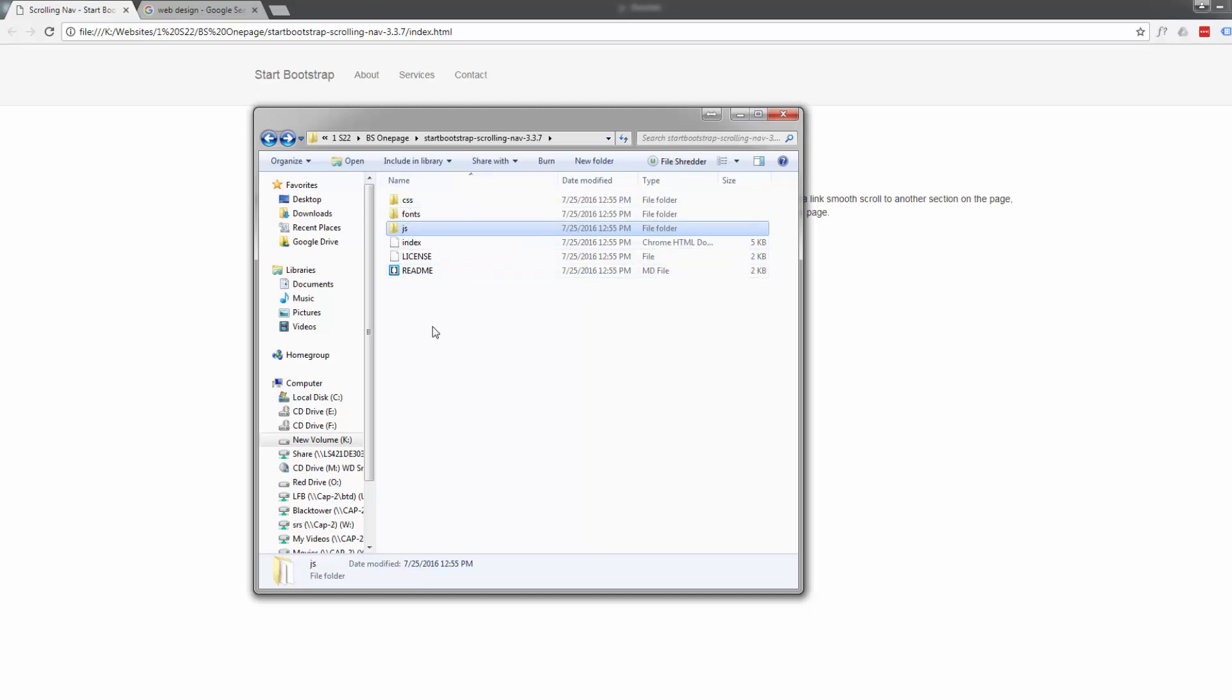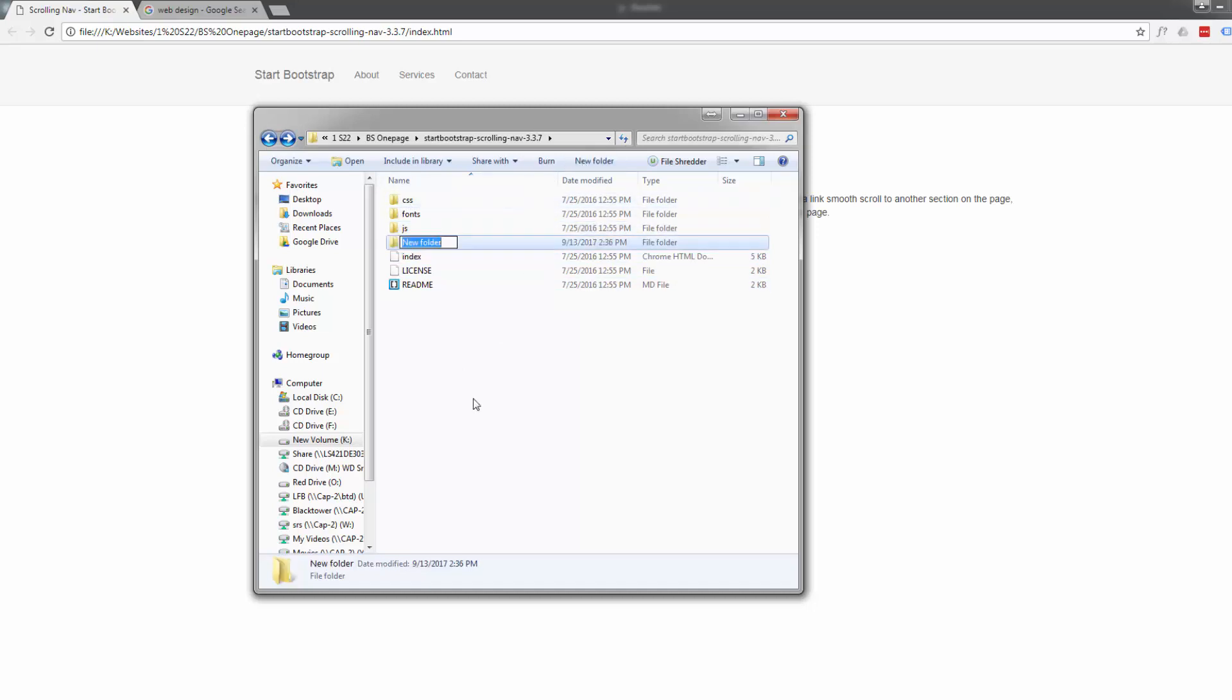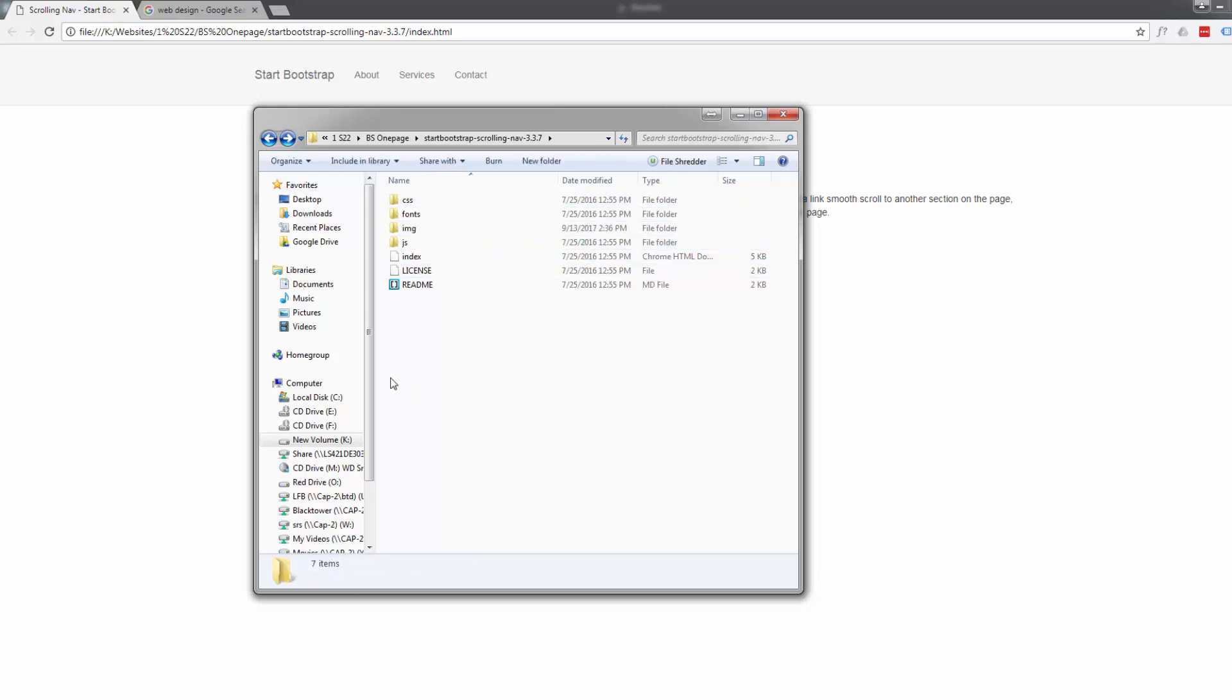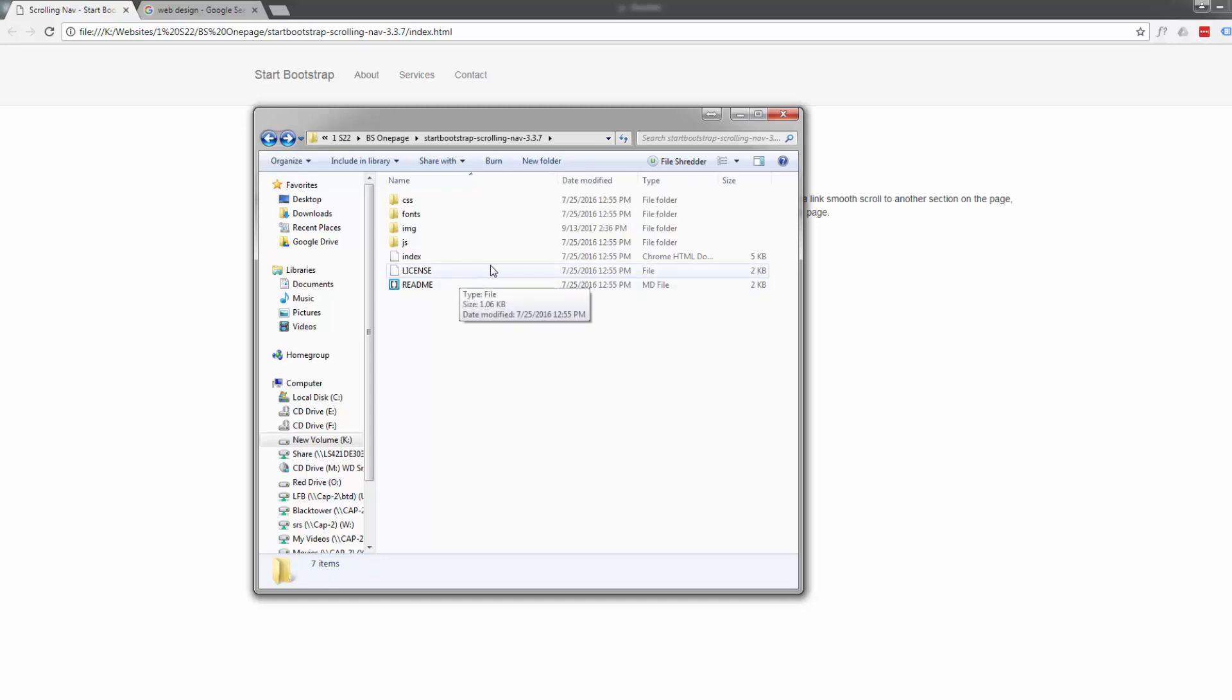The first thing I'm actually going to do is create one more folder. I'm going to call it img for images. You can call yours whatever you want, but I suggest you call it the same as me if you want to follow along with the links we're going to build later on.